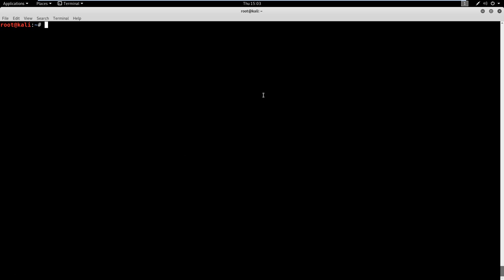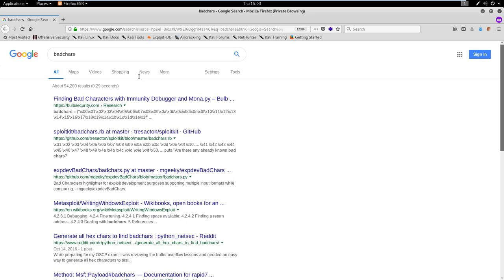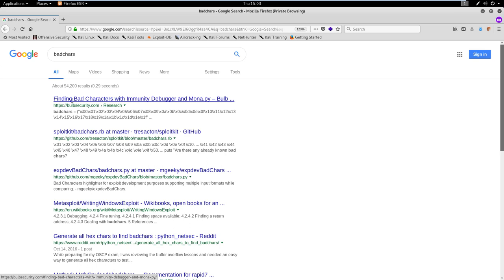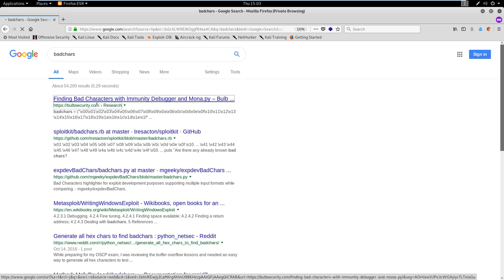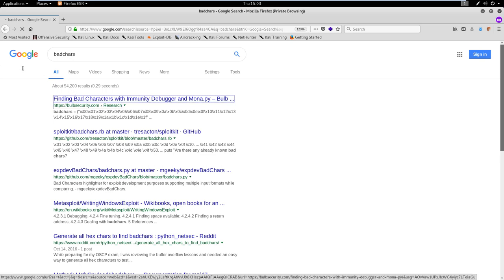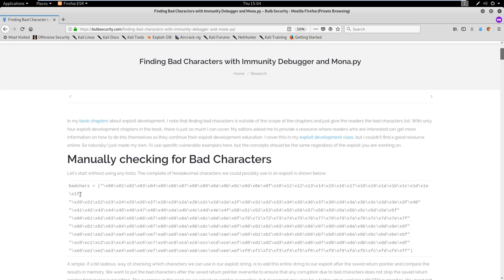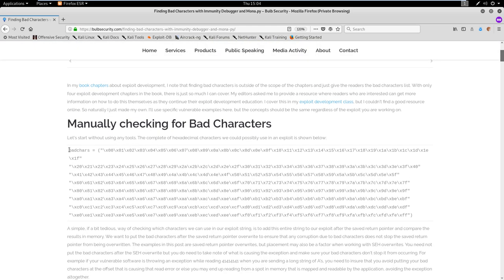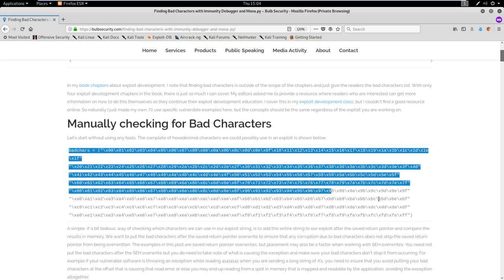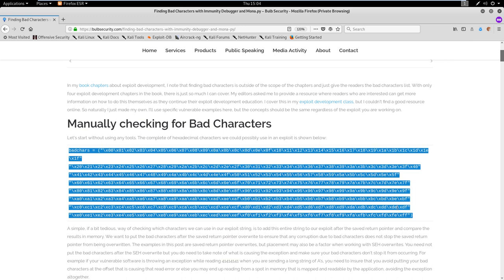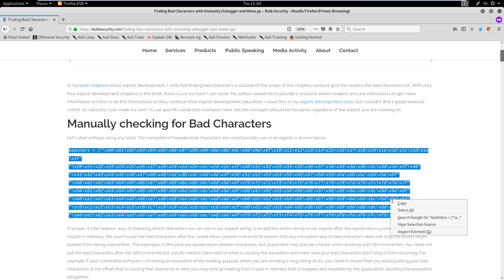So let's go ahead and actually go out to internet explorer, or Firefox in Kali. And what we're going to do is I just googled bad chars. So what we're going to look for is this first bulb security.com link. And it's already got it put out for us here. So what we're looking for is just to copy and paste this variable here, the bad chars variable. I'm going to copy this guy.